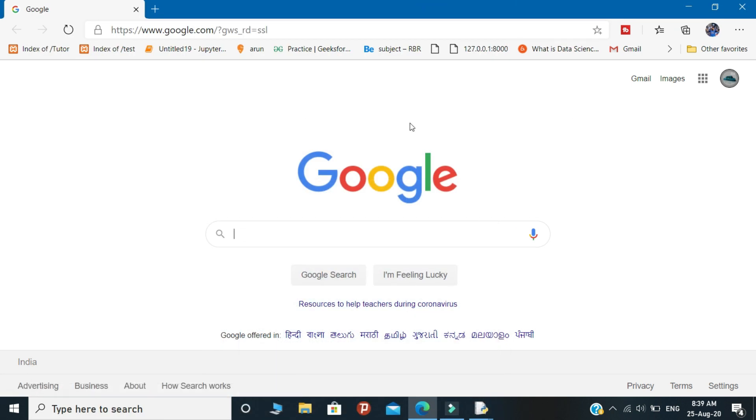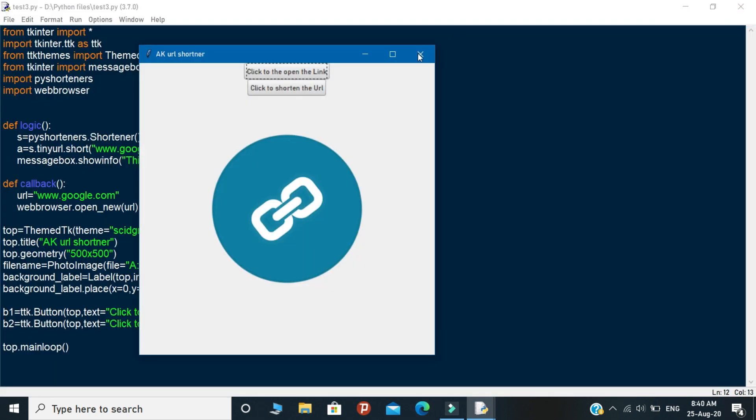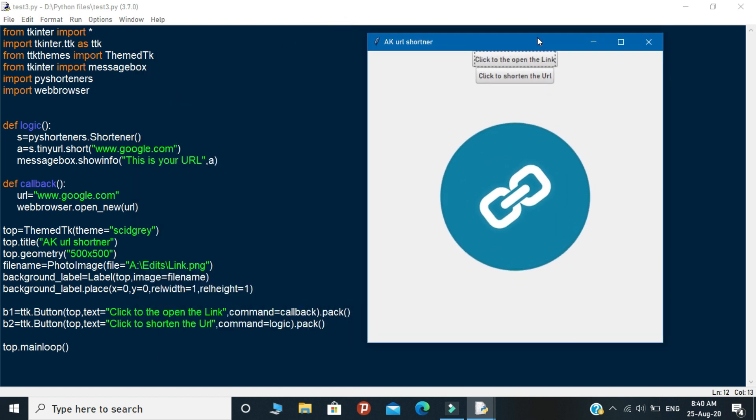So, this is a simple concept of URL shortener. So, that's all about this video. If you want more videos like this, then subscribe our channel and press the bell icon to get the instant notifications from our channel. Thanks for watching. Thank you.